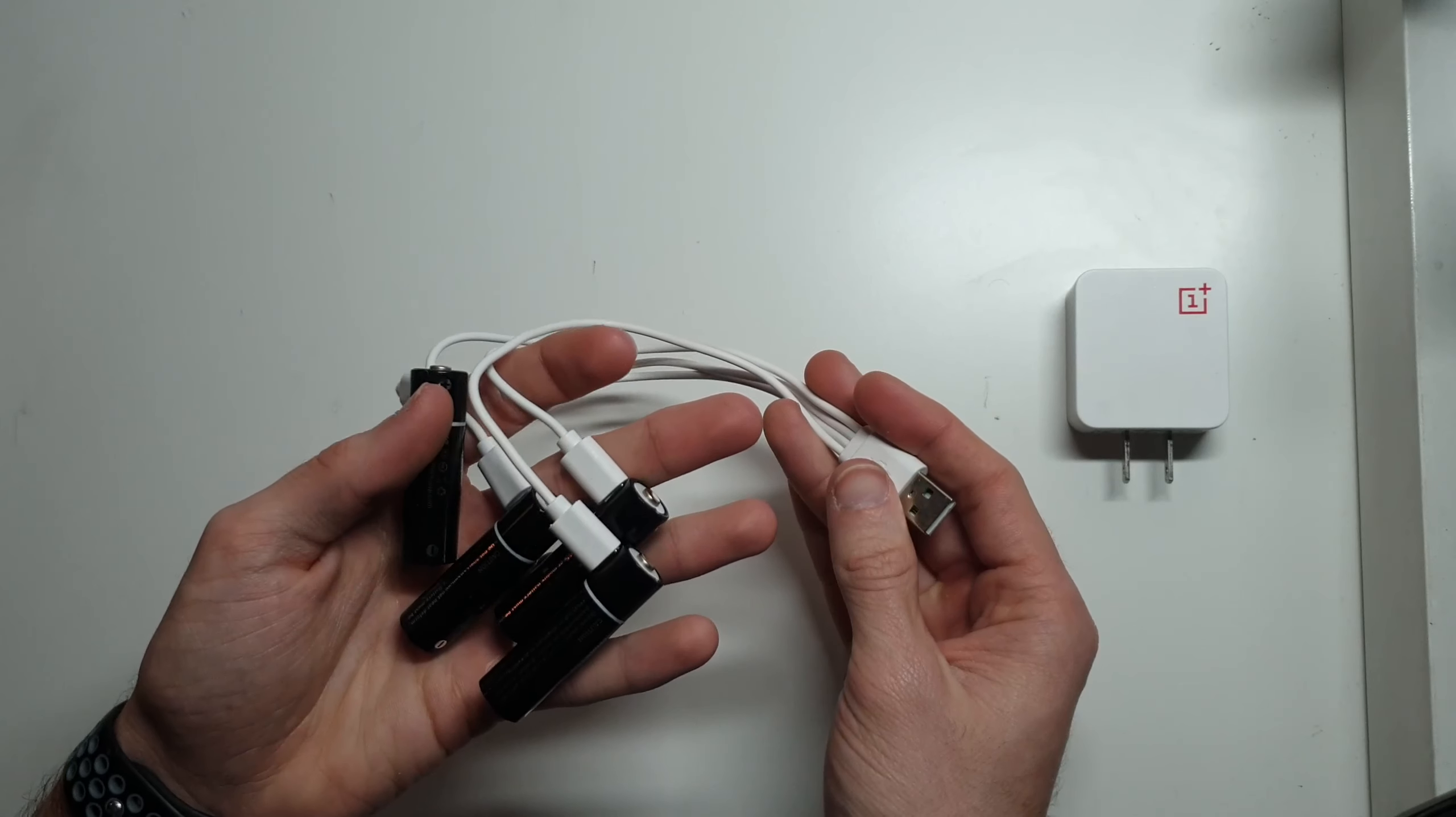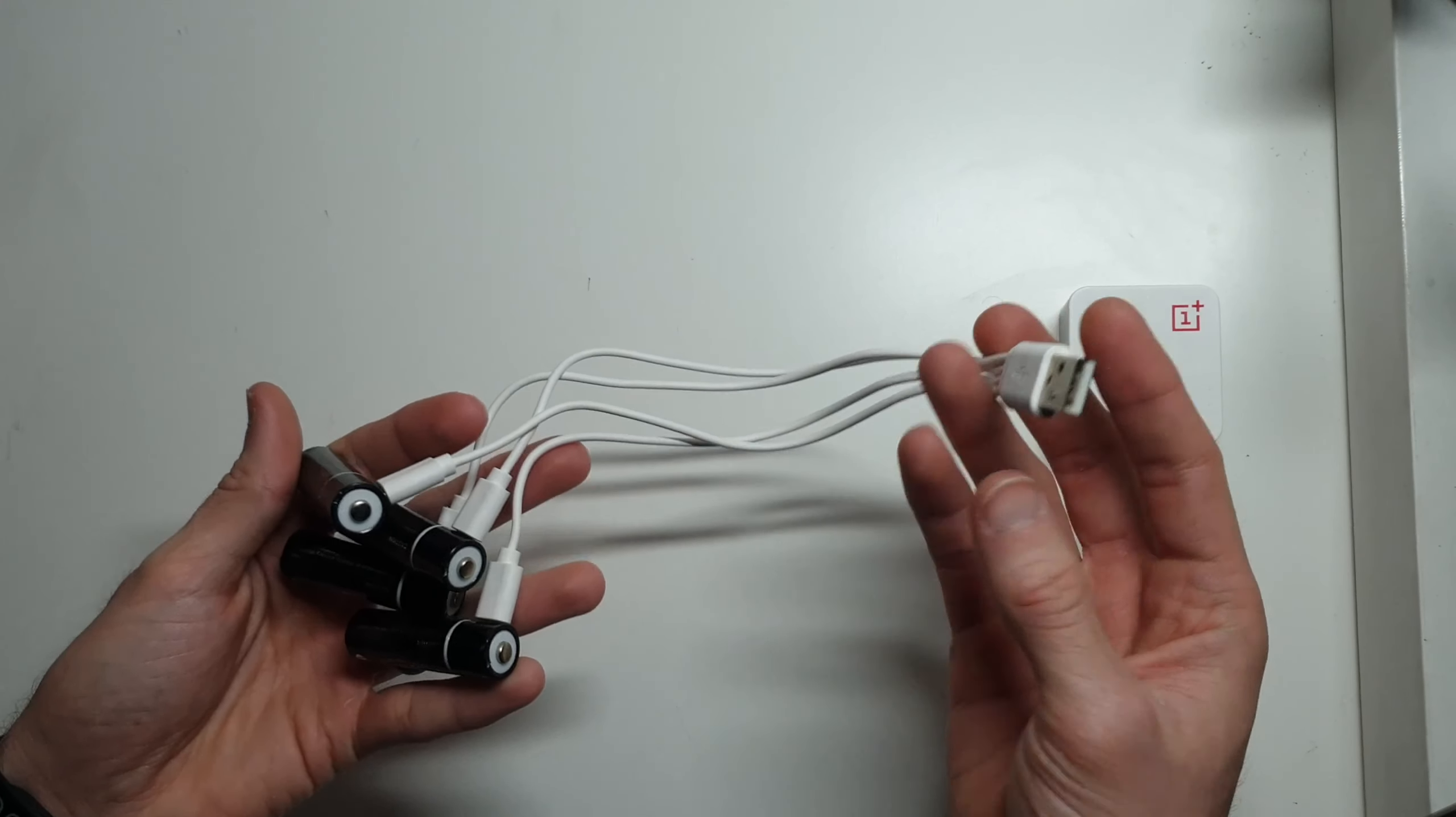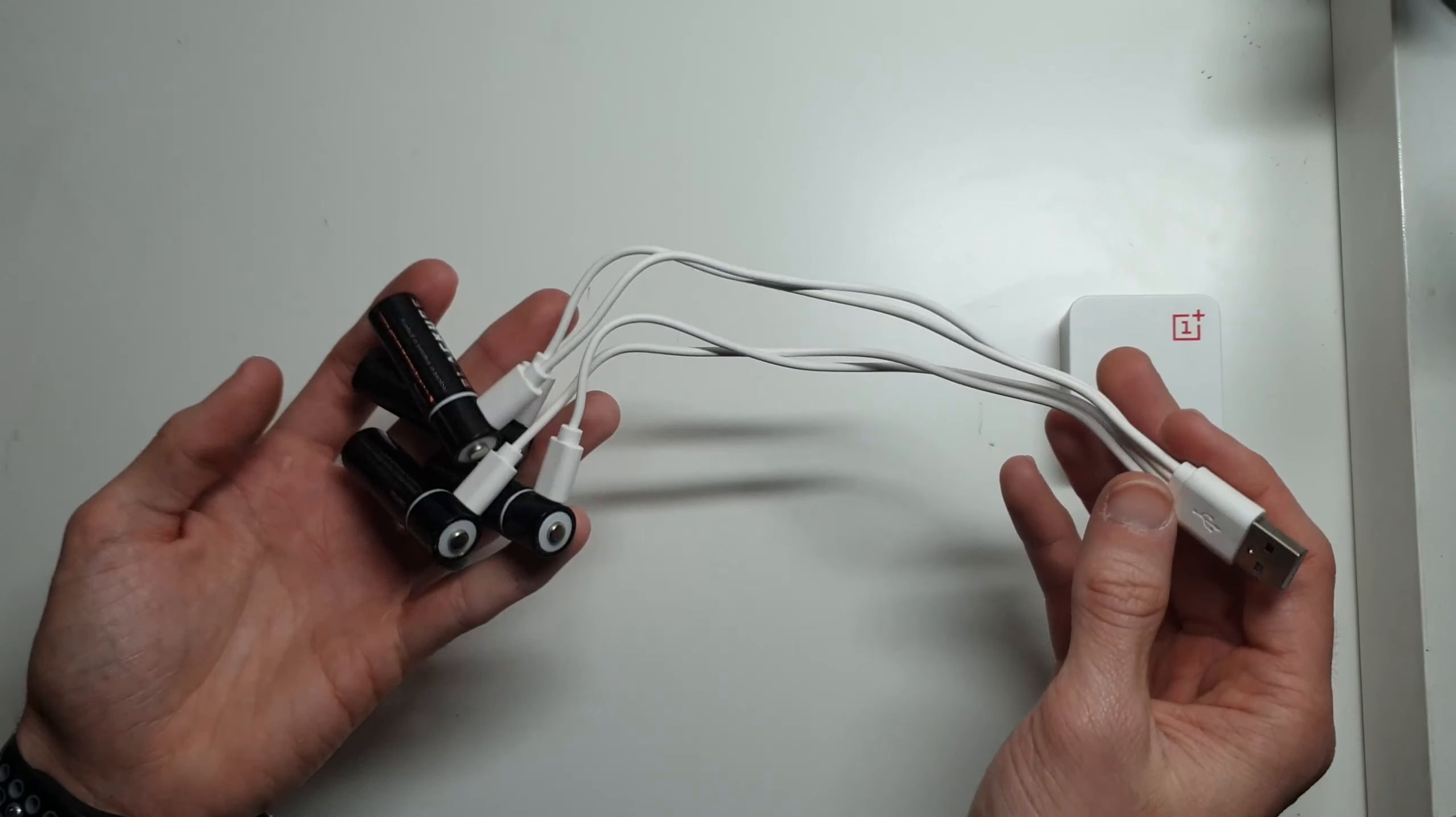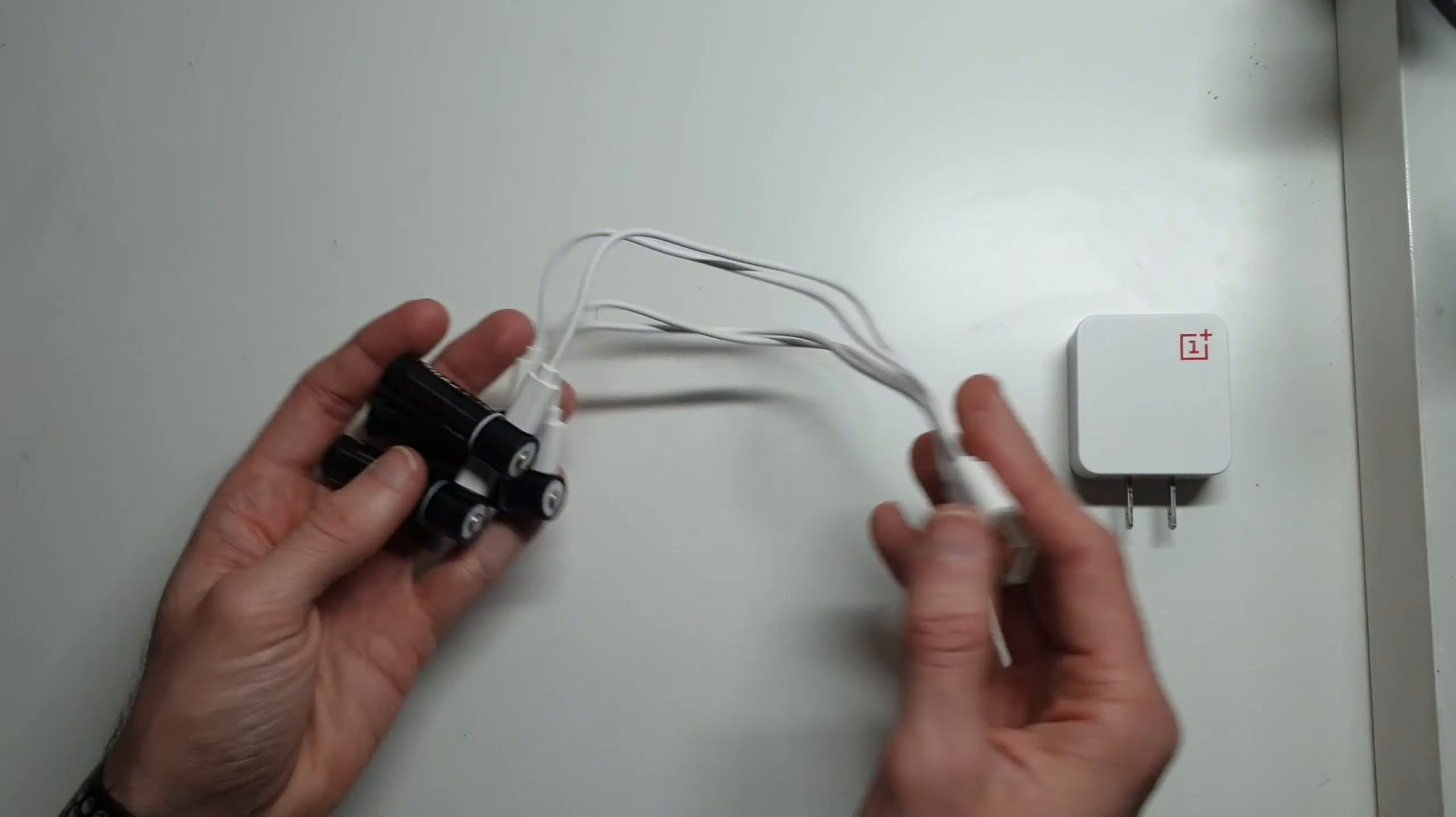But they work really well. I've used them like I said a couple months now in Xbox controllers, flashlights, things like that, just to test them in a few different situations, and they definitely hold up as well as any other battery that you might put in them.